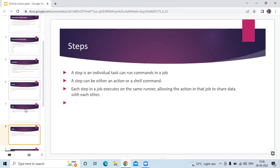Next component is steps. A step is an individual task that can run commands in a job. A step can be either an action or a shell command. Each step in a job executes on the same runner, allowing the actions in that job to share data with each other.